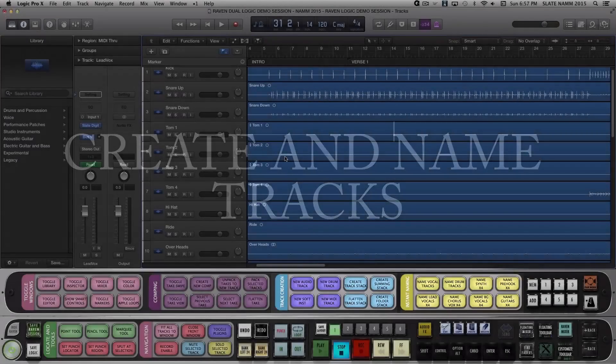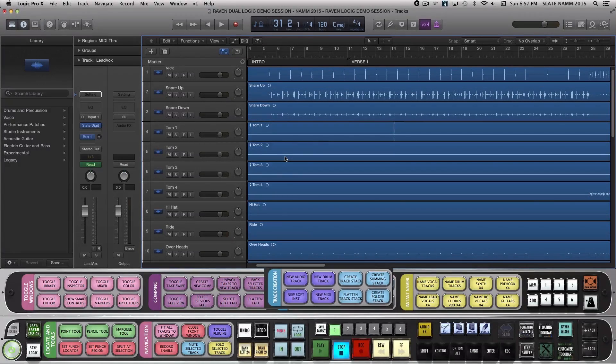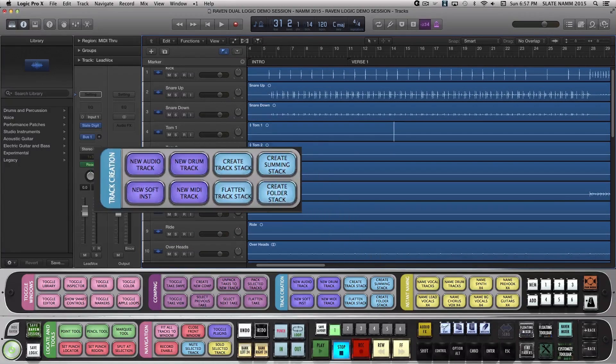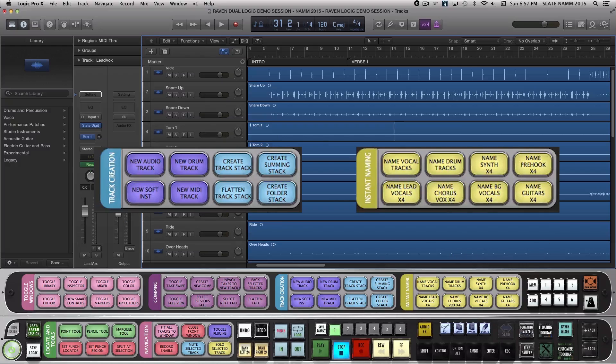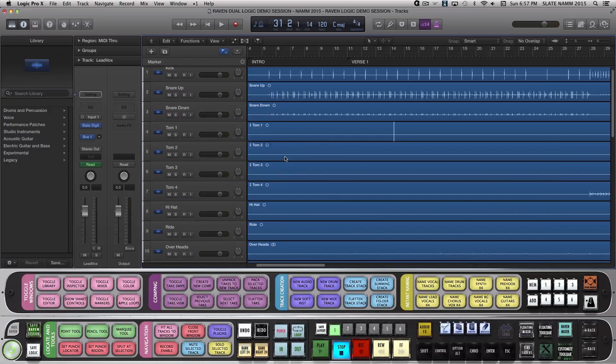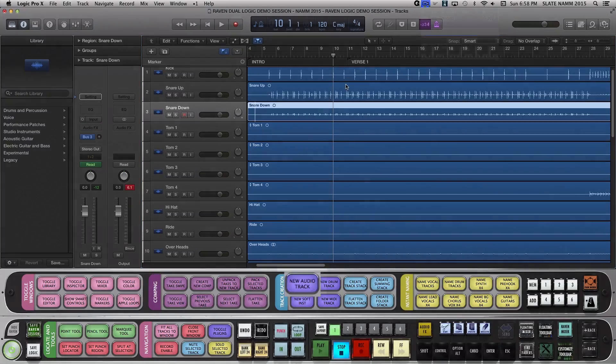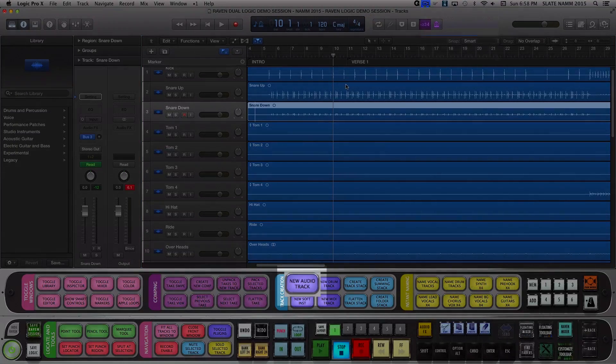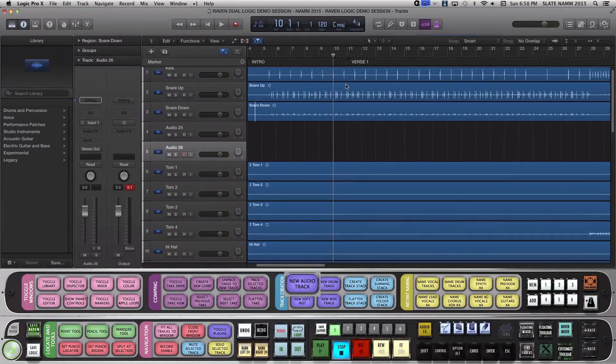On Layout 1, we've included batch commands to add different types of tracks here, and then some preset naming batch commands here. Let's create 4 new audio tracks and name them Lead Vocals 1 through 4. I'll just hit my New Audio Track batch command 4 times.